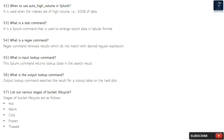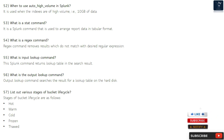Question 52: When to use auto_high_volume in Splunk? It is used when the indexes are of high volume, i.e., 10 GB of data.